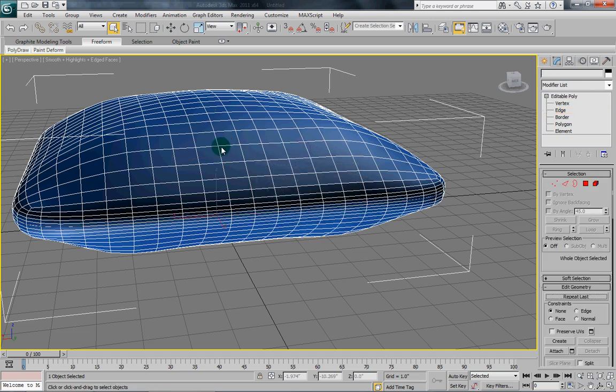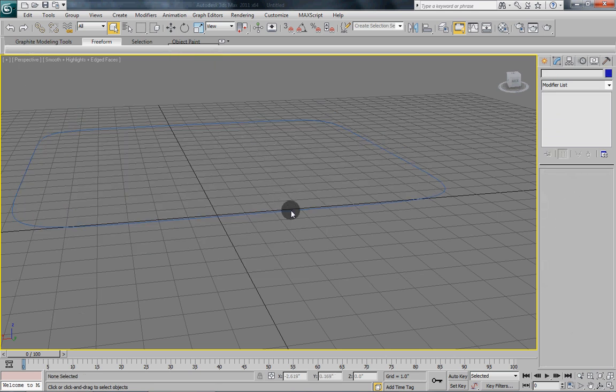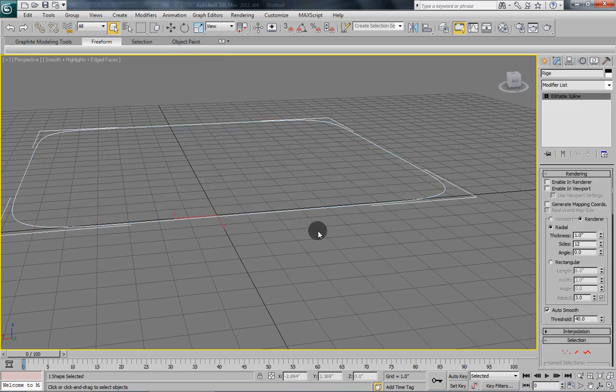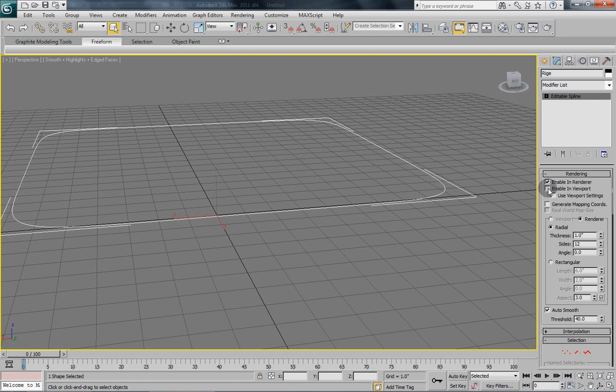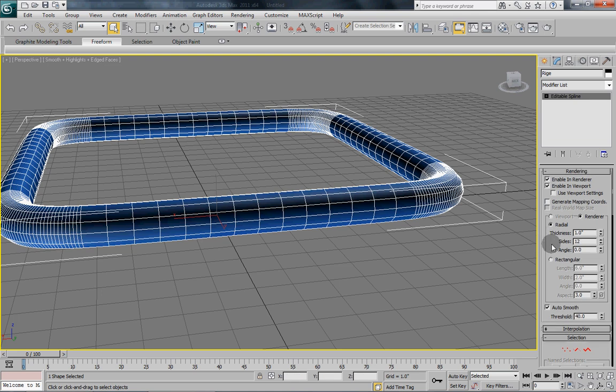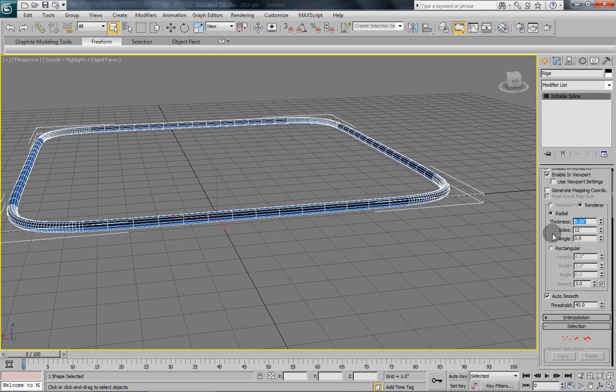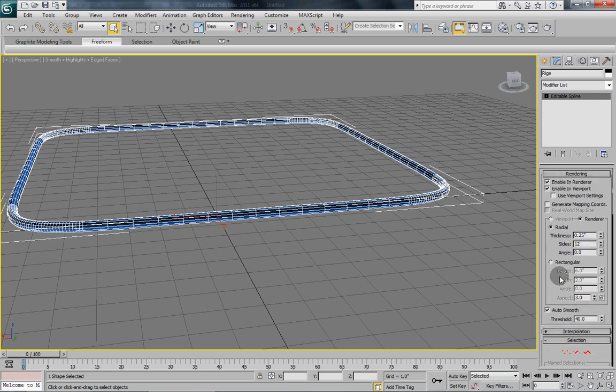Now what we want to do is just hide our pillow for a second so that we can see what we are doing. So go hide selection and there, we are left with our editable spline. Now this is really simple. All you do is under the rendering, click enable and render, enable and viewport, and boom we have a nice edge. Now that's a little big. So right now it is set to one inch, which is one unit, and I am going to drop it down to about a quarter of an inch. And that looks a lot better. You can up the sides if you want more detail, but I don't really think it is necessary in a model like this.